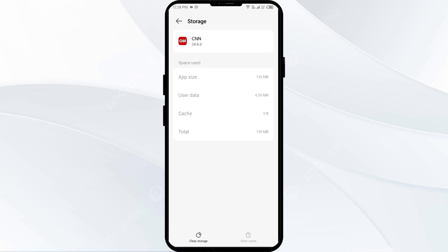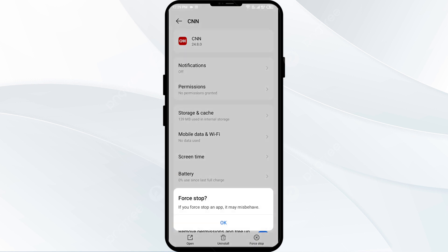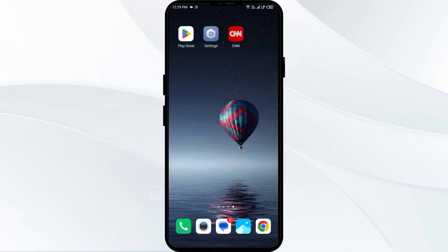The third solution to fix this problem is to force close and restart the CNN app. Click the back icon and then click Force Stop from the bottom right corner. Confirm by clicking OK, and then re-open the CNN app.